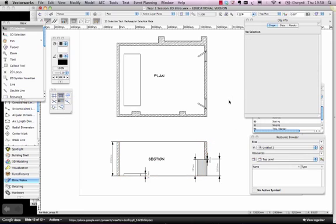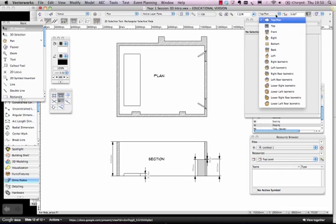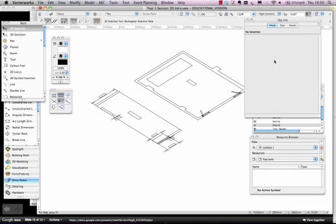What I haven't got set at the moment, is I haven't locked all of the layers, all of the design layers, to change when I change the view. So what I need to do, is I need to hit Unified View, which is this little stack with a bracket around it. And now when I go to Right Isometric, you can see there's all my lines there.